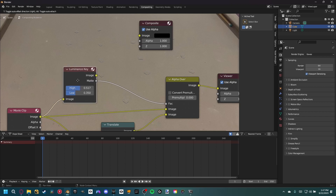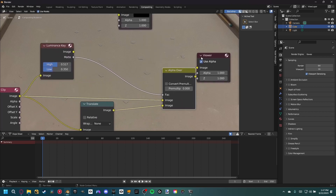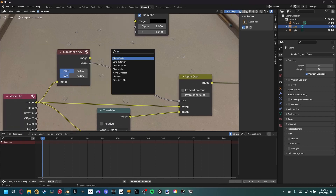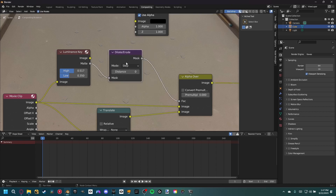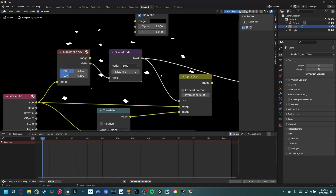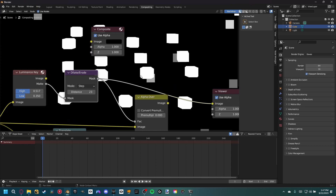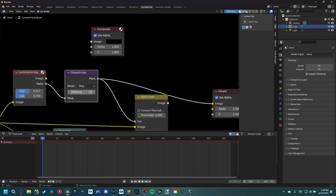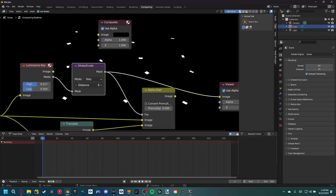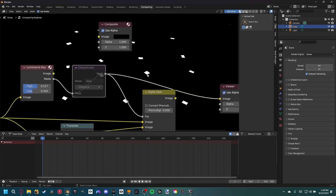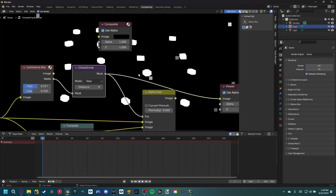To better blend the markers into the background translation, let's increase our matte. Shift A and add a dilate and erode node, which allows us to increase the mask size of our markers. Set the distance up to around 10 - you can see it makes the markers a little bit bigger, giving us a buffer area. This is also useful in chroma keying and other keying workflows in Blender.